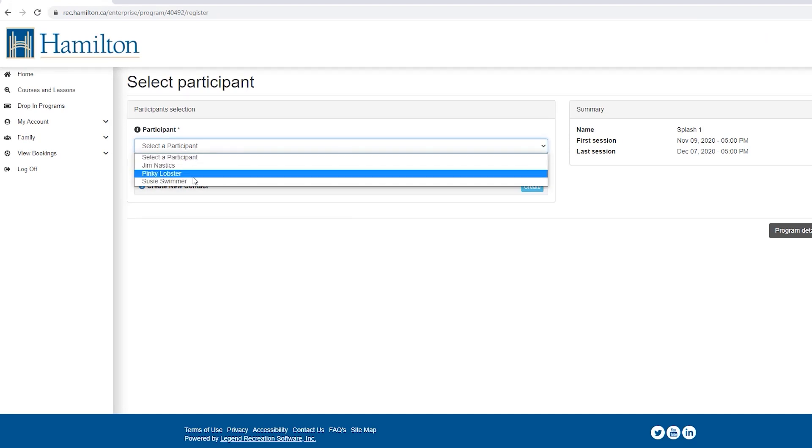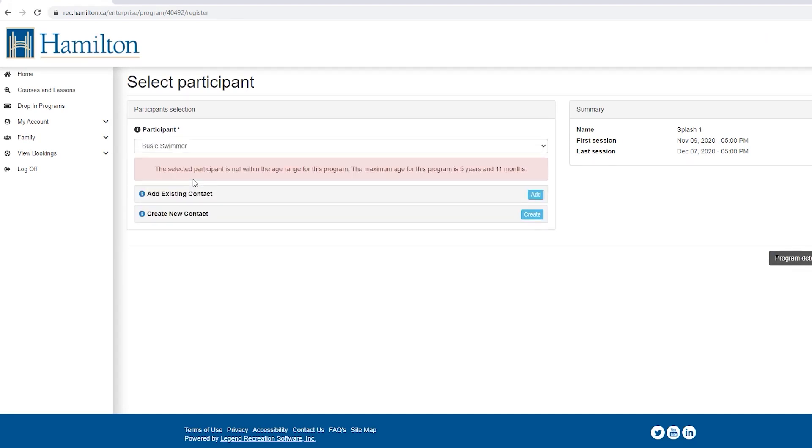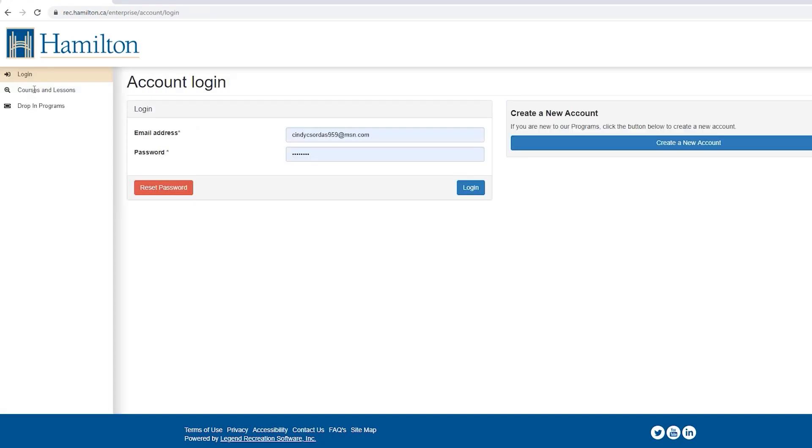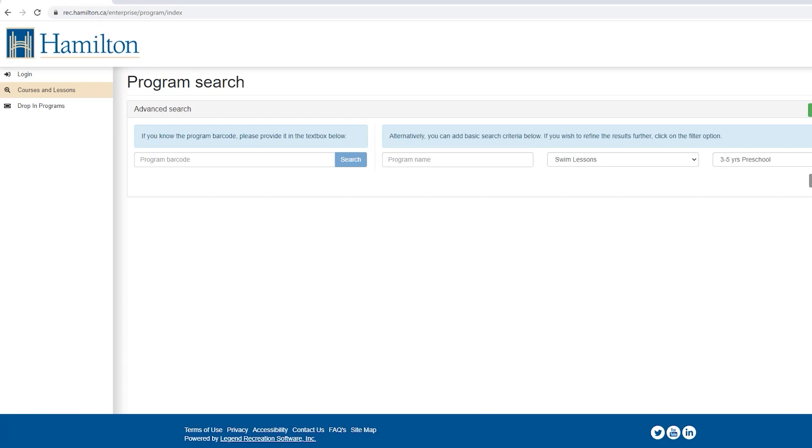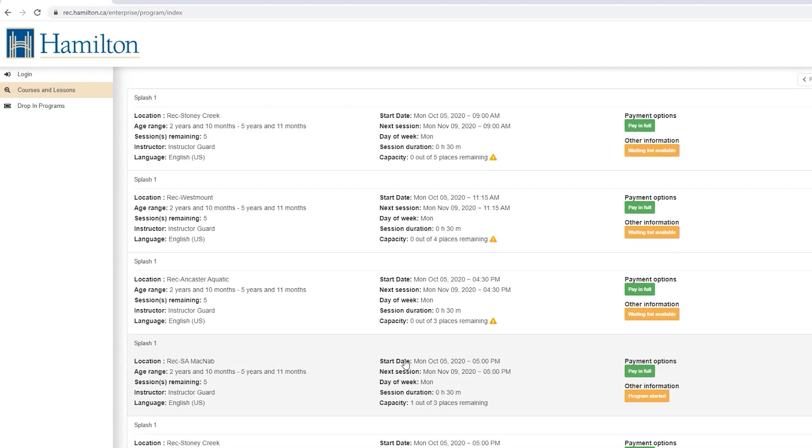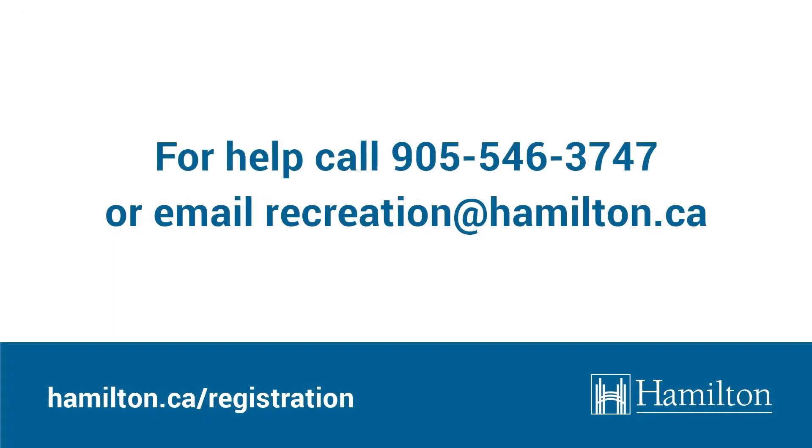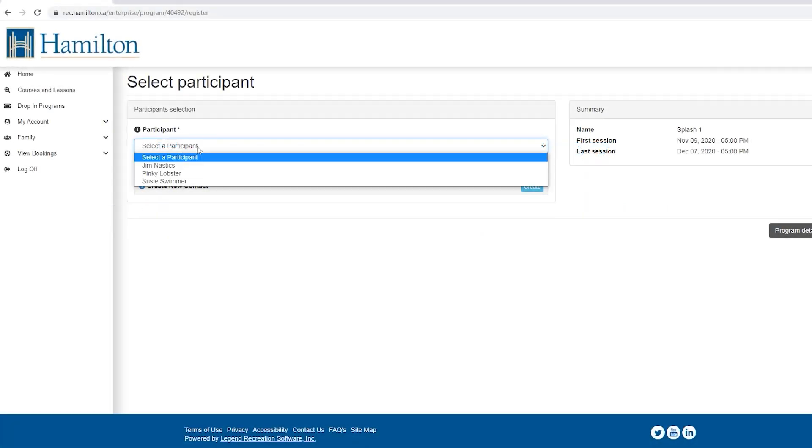Please do not create a new account. If you have forgotten your password, select cancel and go back and select login to reset your password. If you require additional assistance, please call 905-546-3747 or email recreation at hamilton.ca and staff will be happy to help.